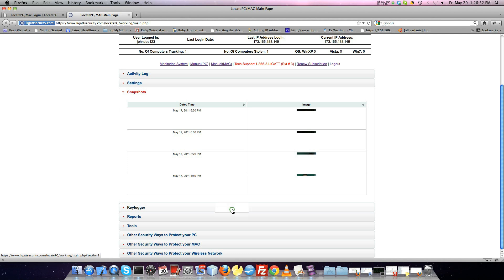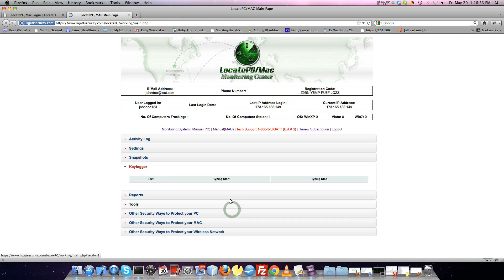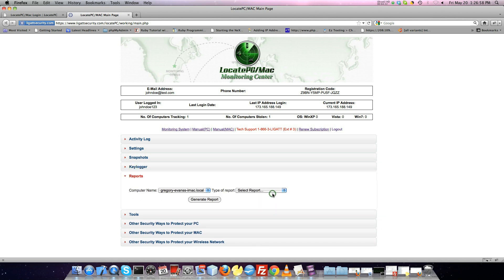The Keylog menu will show all of the recorded keystrokes taken while the computer is stolen and the Keylogger feature is enabled.